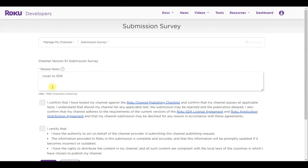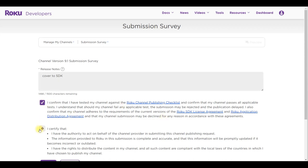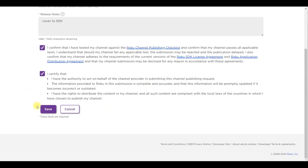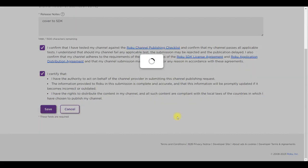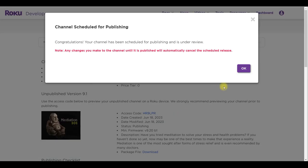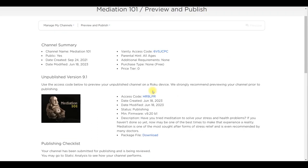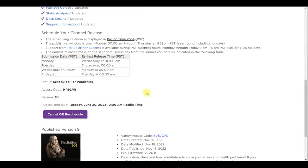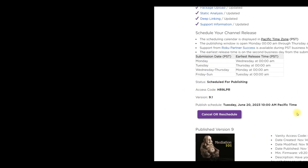Check the two boxes and then save. Now the channel will be scheduled for publishing it's as easy as that. As you can see it's a success message and the channel will be converted into SDK and published. It was easy right? See you in the next video.